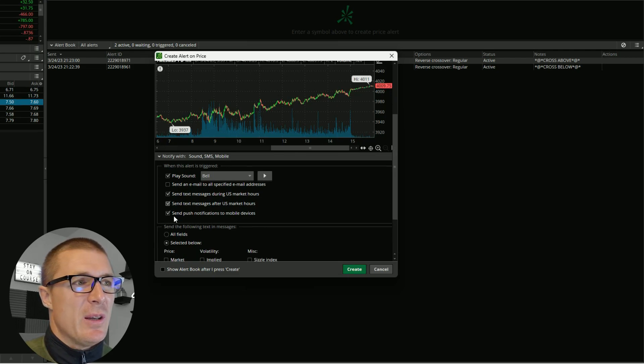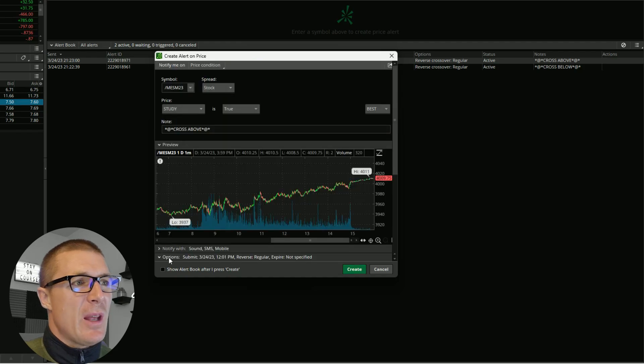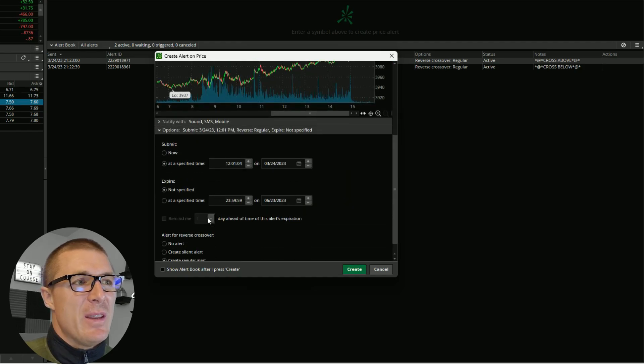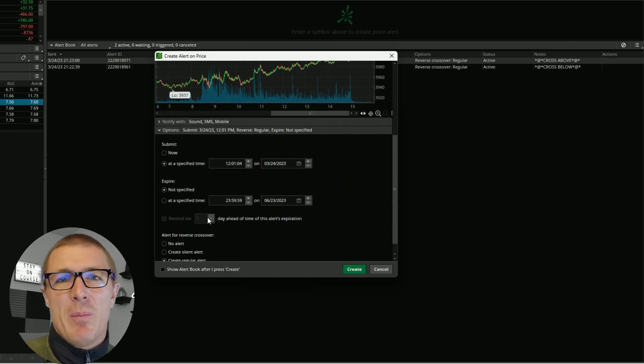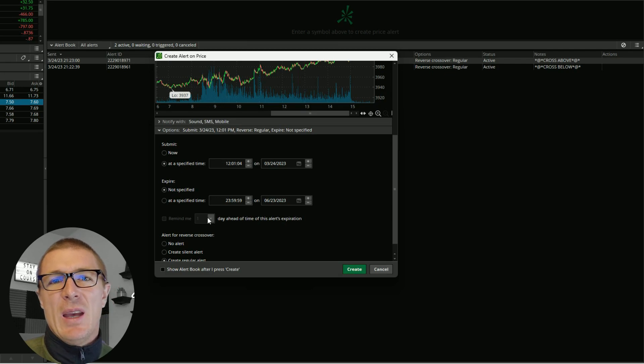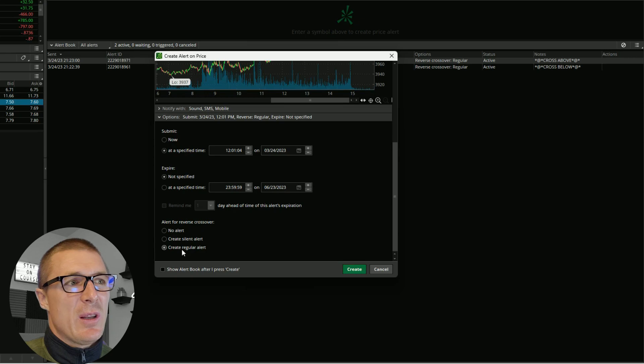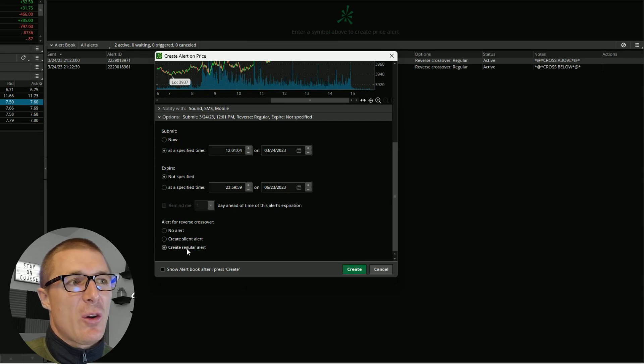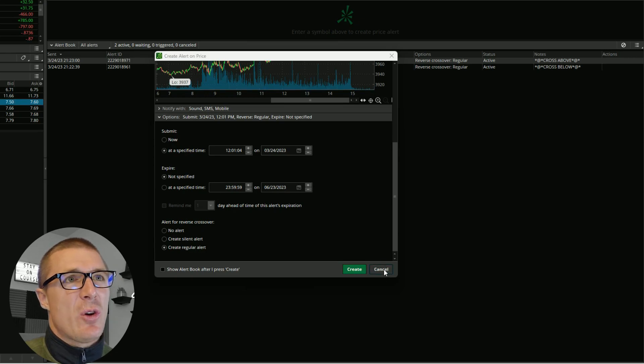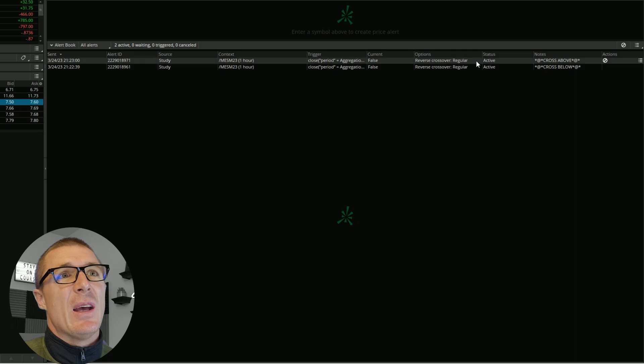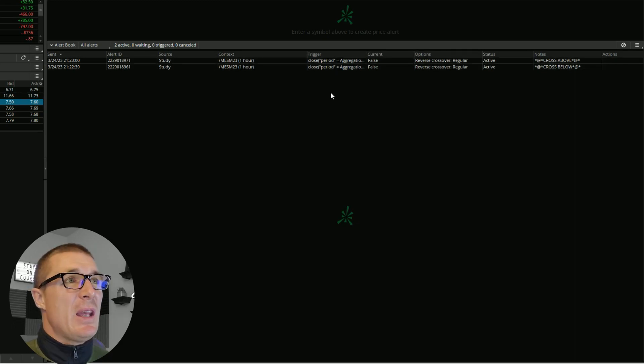Once you pick those settings, you'll come down here to Options and this is where you're going to make the alert recurring, that way it doesn't end or cancel the alert after it triggers. You would simply click Create Regular Alert and then once you create that, it's just going to create an alert that never ends.